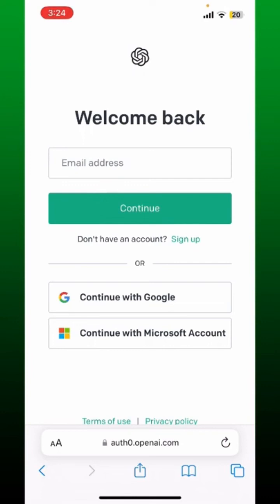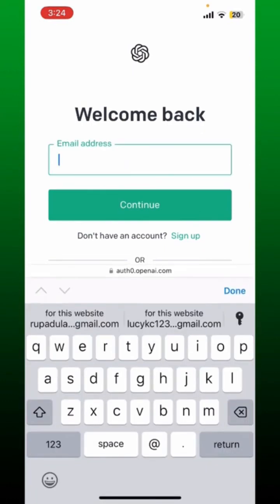In my case, I'm going to choose the email address option. Into the email address text box, type in the email address associated with the OpenAI account.